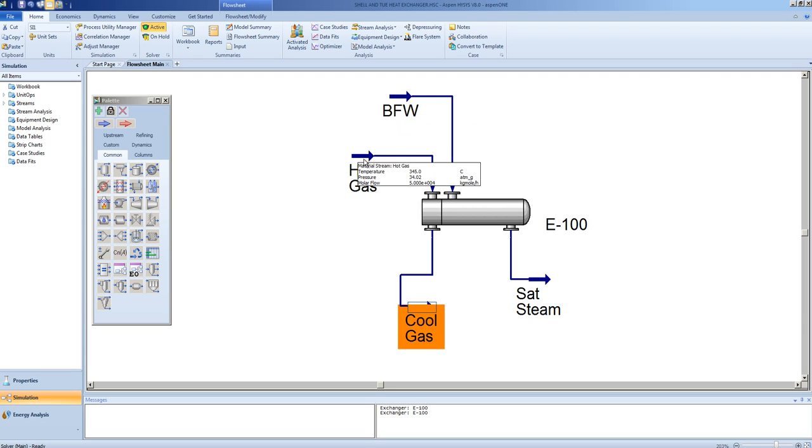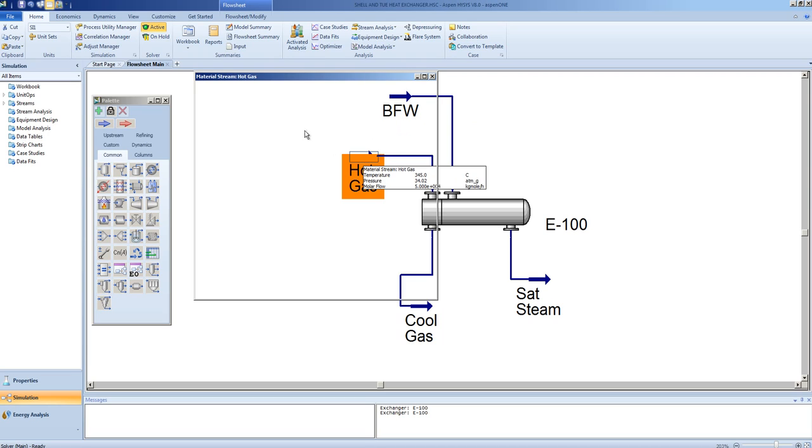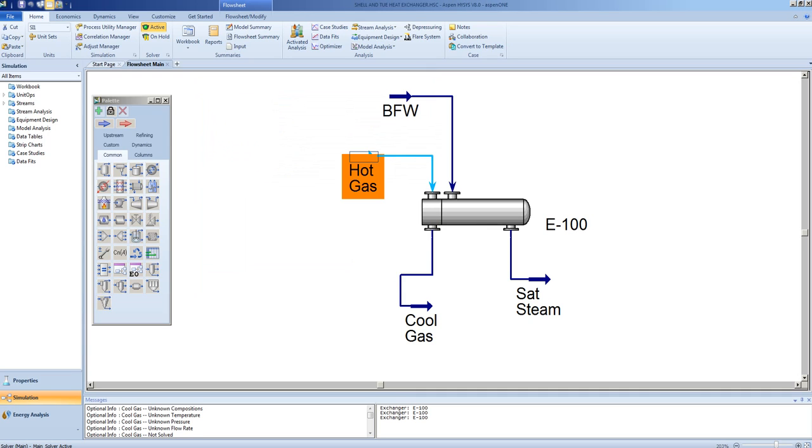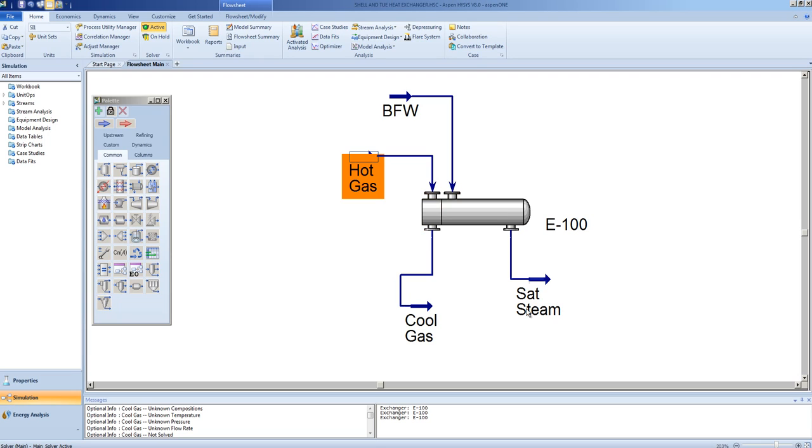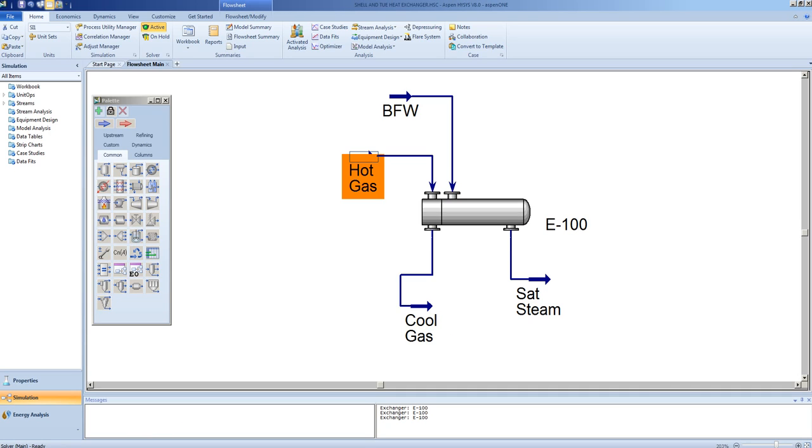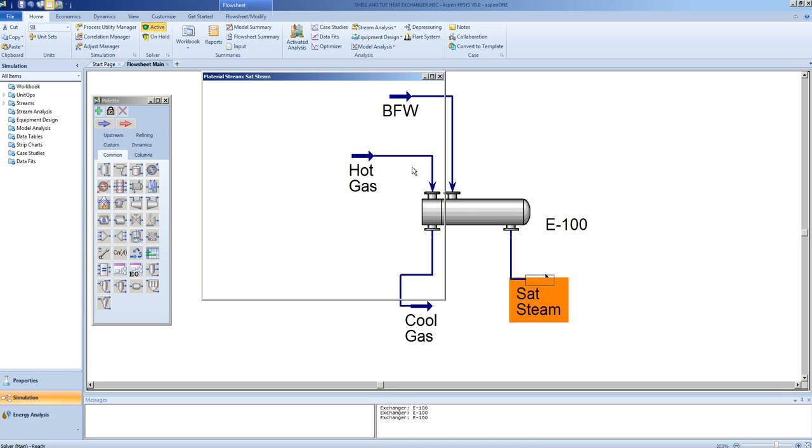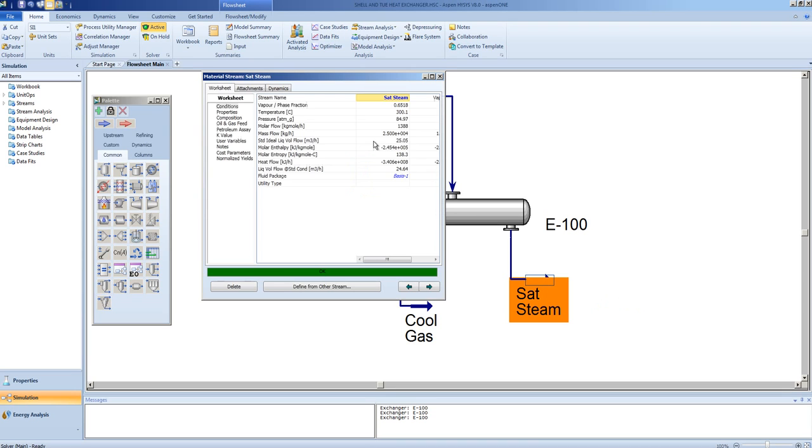For example, if I were to drop the inlet temperature of the cool gas to 330 degrees Celsius, the model will now recalculate what the outlet conditions are for both the saturated steam side and for the cool gas. As we expect, with less energy coming in on the gas side, we should no longer be making saturated steam with all of the water.